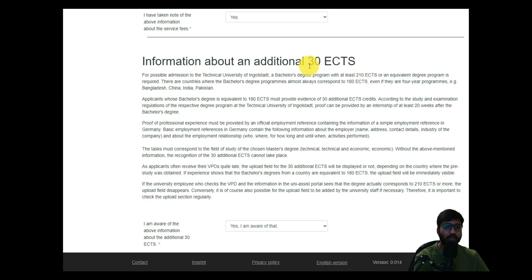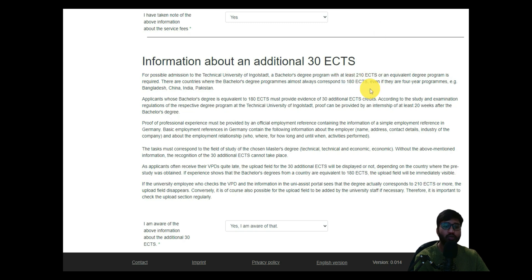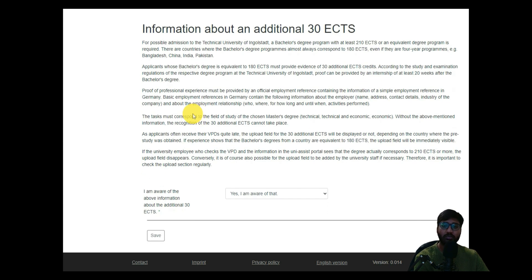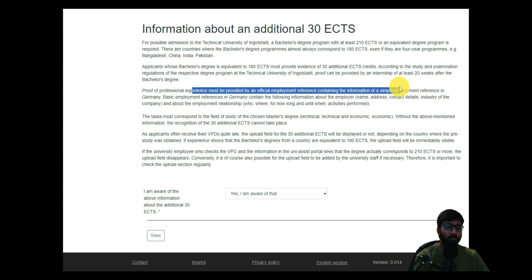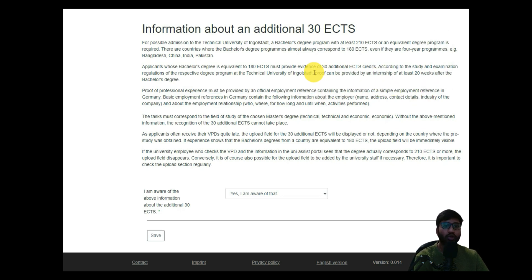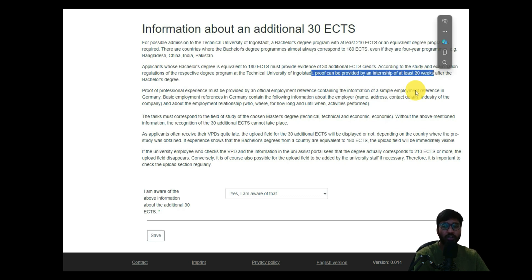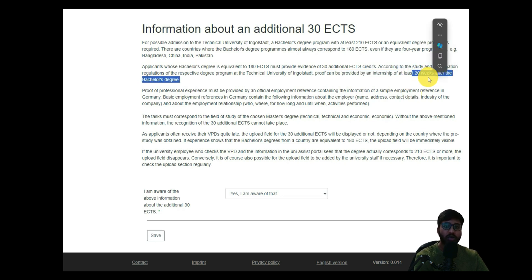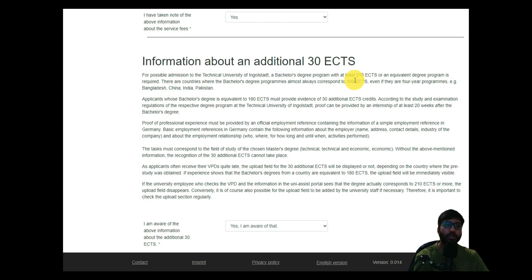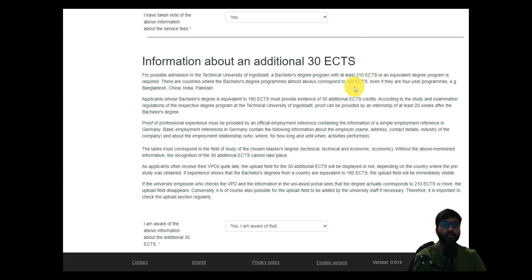Regarding the additional 30 ECTS: the bachelor degree program requires at least 210 ECTS. If you have only 180 ECTS, you need to compensate the remaining 30. The additional ECTS must correspond to the field of your chosen master's degree. You can provide professional experience with an official employment reference, or an internship proof of at least 20 weeks — roughly six months — to cover the shortfall.